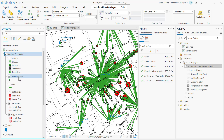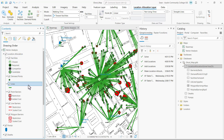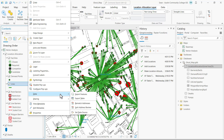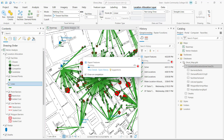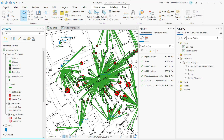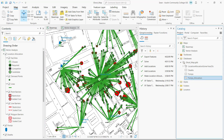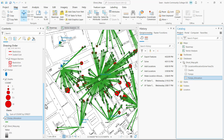In the contents pane I'm going to select and right-click the allocation lines feature layer and select data and export features. In the export features window, for output feature class we're going to save it in our project geodatabase as pumps_allocation. Click OK and that's going to create a copy of the lines as the pumps allocation feature class in our project geodatabase, and it will load as a feature layer in our contents pane as well.